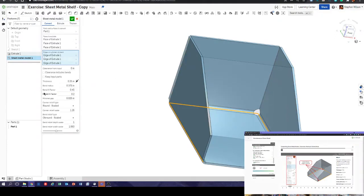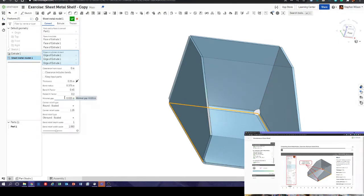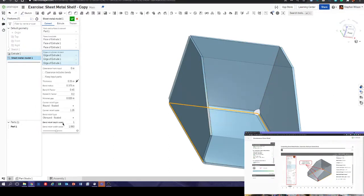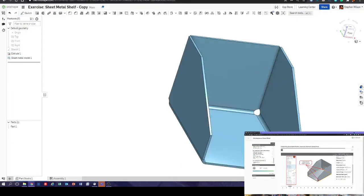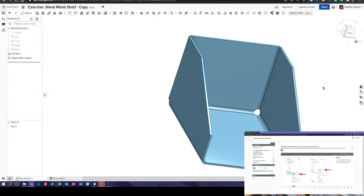Thickness 0.25 inches, bend radius 0.375, K factor 0.45 — it doesn't mention the OK factor so we'll leave that as is. Minimal gap 0.025, corner relief round scaled. Bend depth scale 1, and bend relief scale 1.0625. Fantastic — we've checked all that against the information and we press the big tick button. Next, rename the sheet metal model.